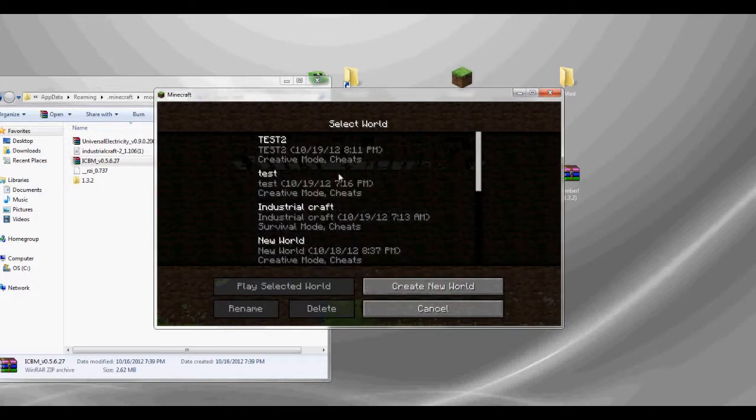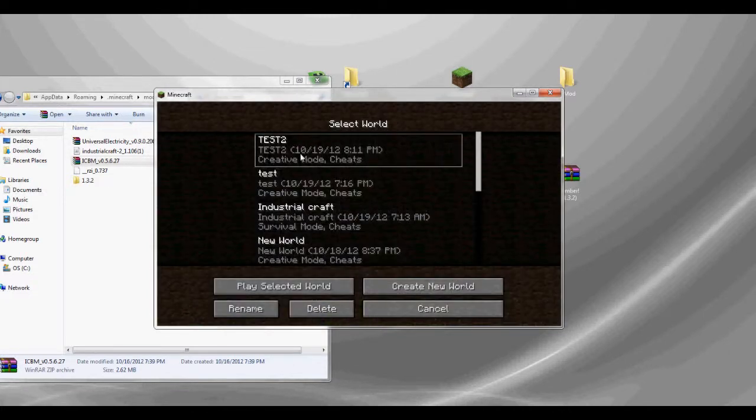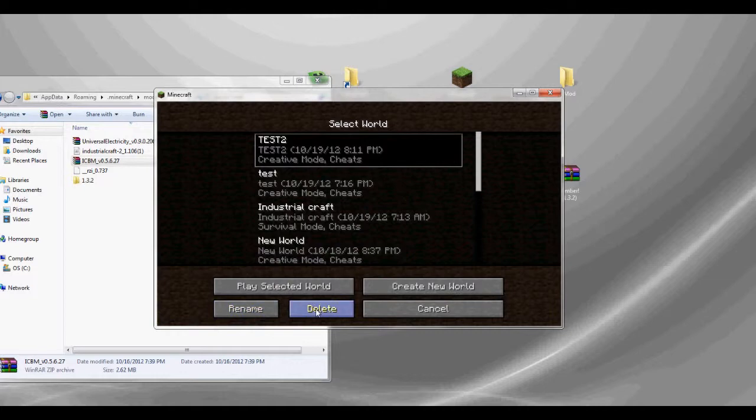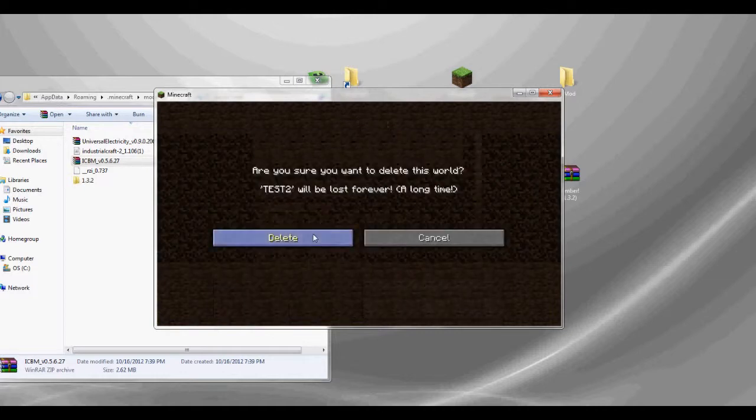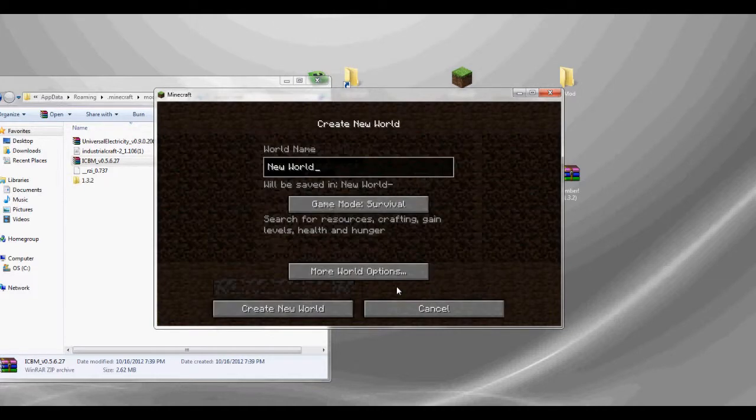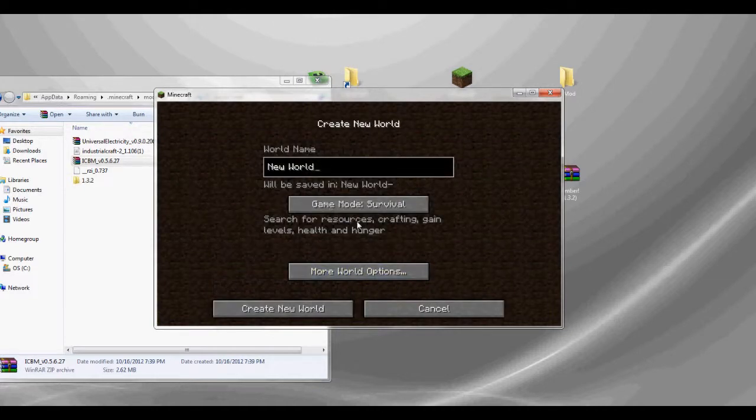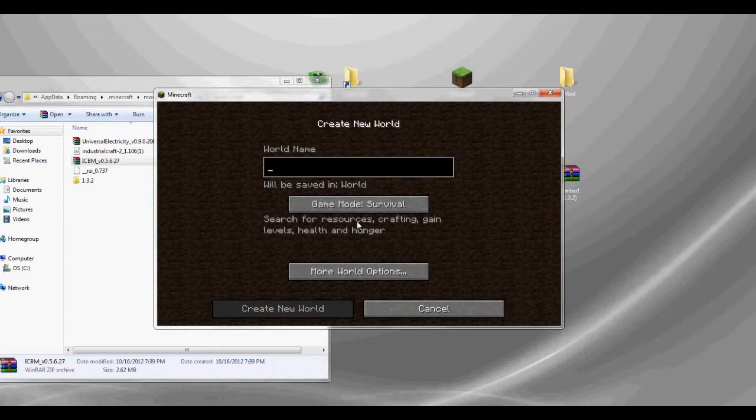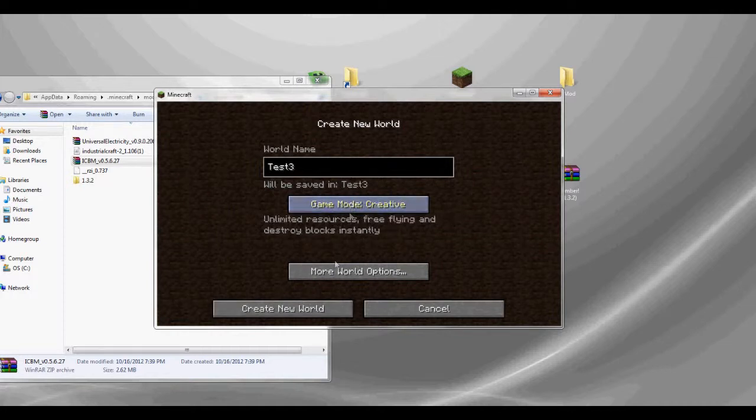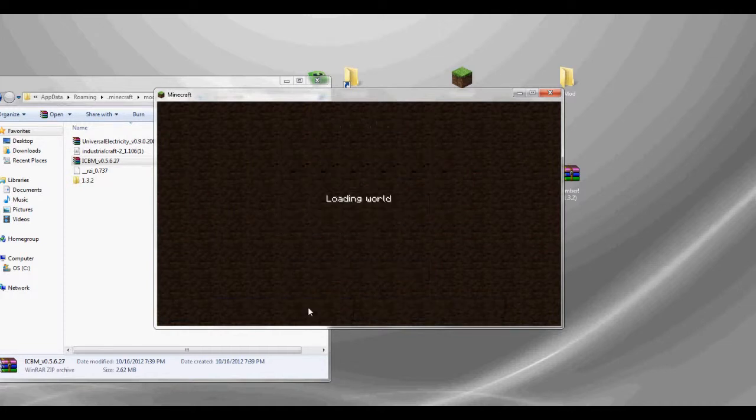Single Player. My tests from my other video, so let's delete it. Create New World. Test 3. Creative, Create New World.